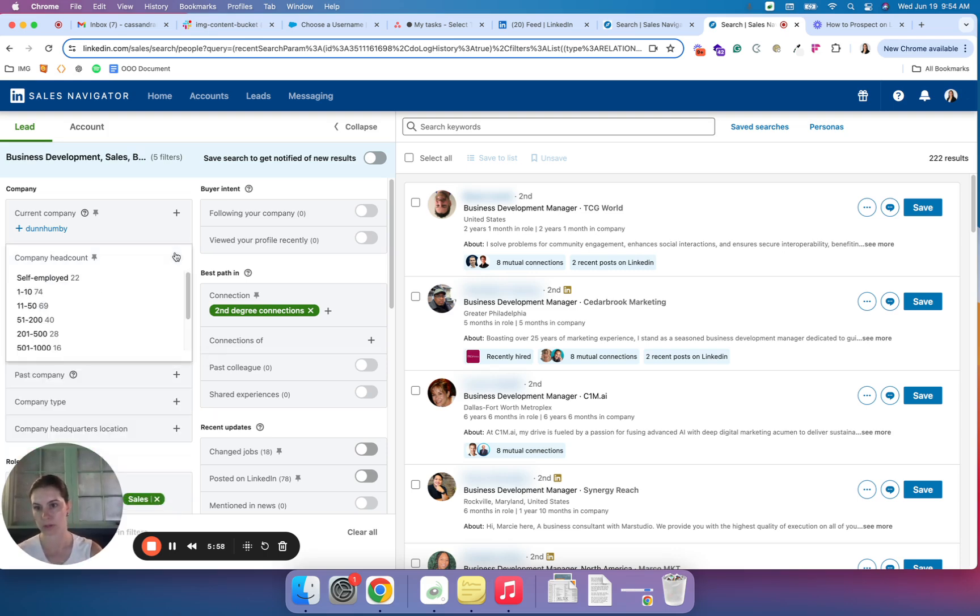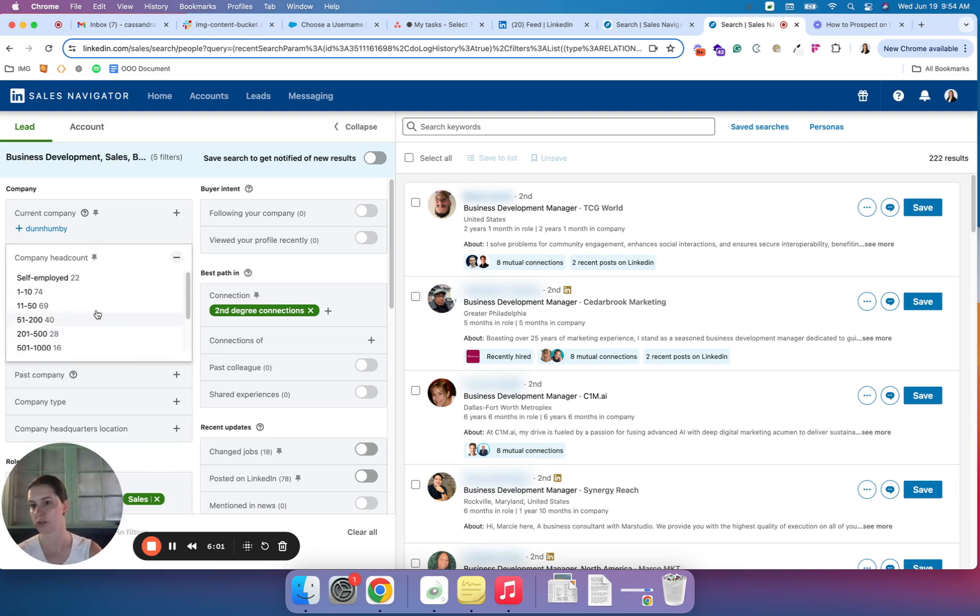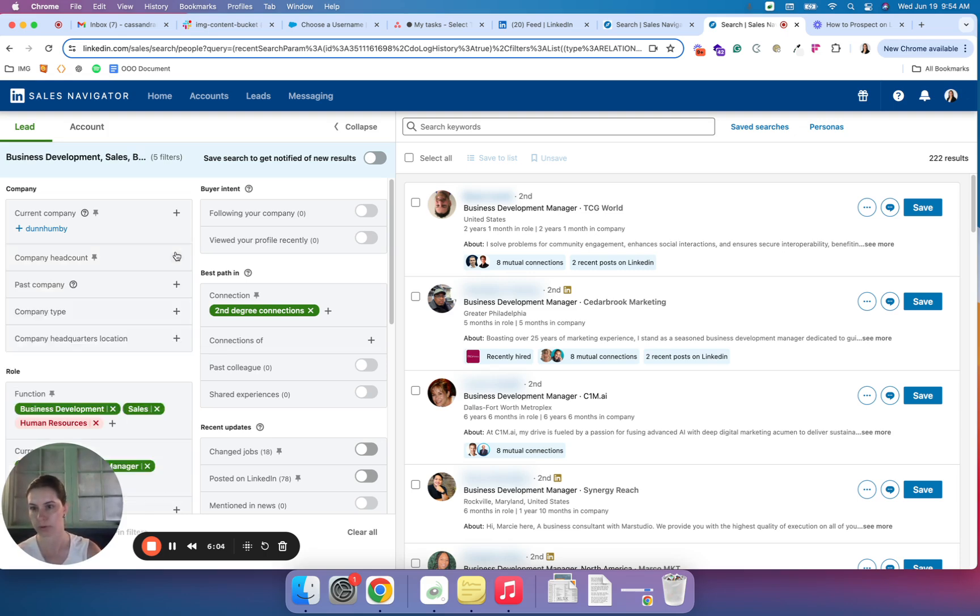Company headcount is also great. If you don't want to work with large corporations, you'd have the ability to sort down to work with smaller groups.